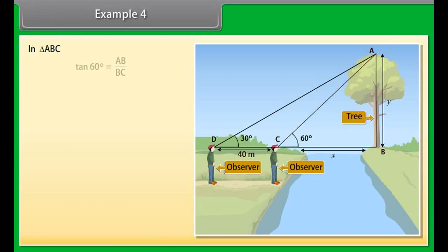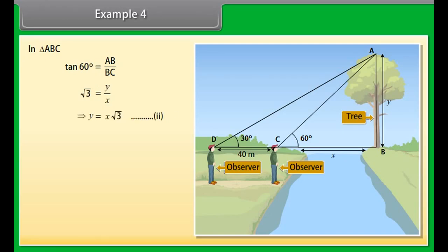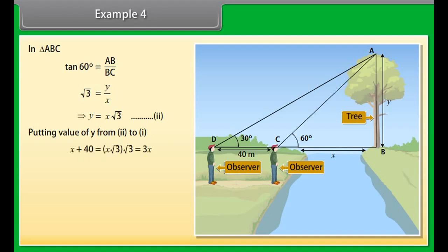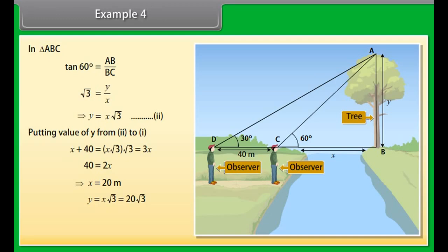In triangle ABC, tan 60° = AB / BC, so √3 = y / x, which gives y = x√3. (Equation 2) Substituting Equation 2 into Equation 1: x + 40 = x√3 × √3 = 3x. Simplifying: 40 = 2x, so x = 20 meters. Then y = 20√3. Therefore the height of the tree is 20√3 meters and the width of the river is 20 meters.